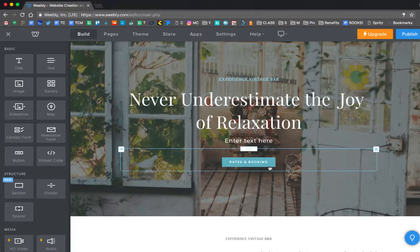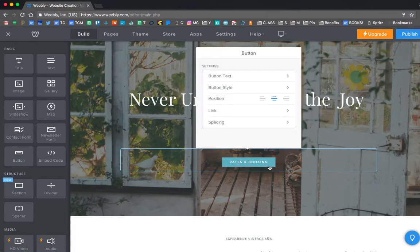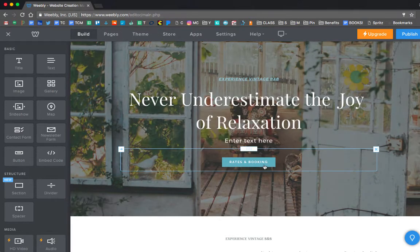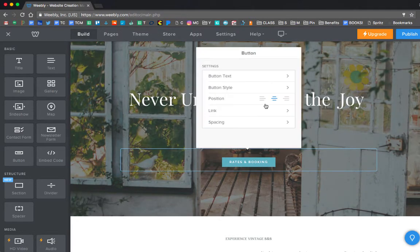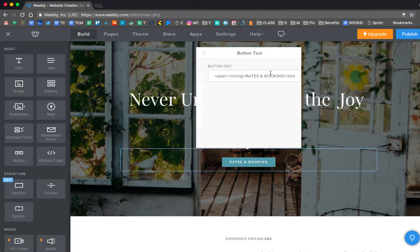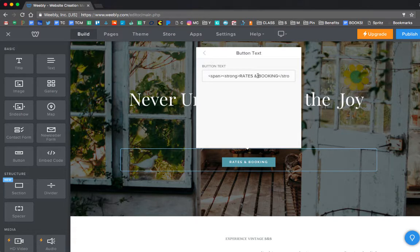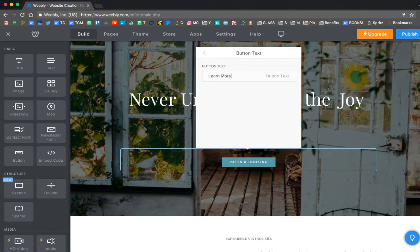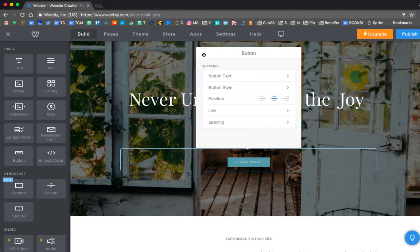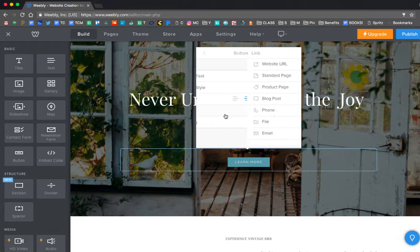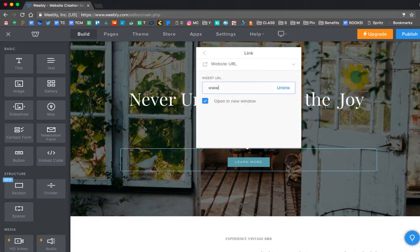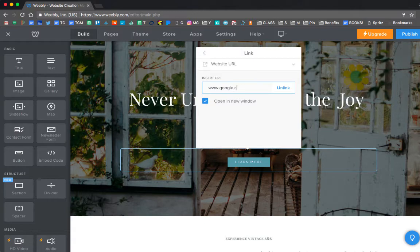The next thing, if I have a button, so this layout had a button right there. If I click on it, I can just click on button text. And that's how I can change what the text says. So let me go ahead and change it to learn more. And then I can actually have that go out to a link. So if I click on website URL, I could put in like www.google.com. Don't do that, but just as an example.